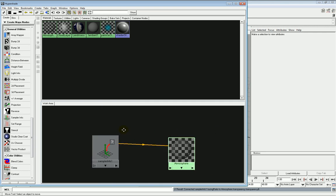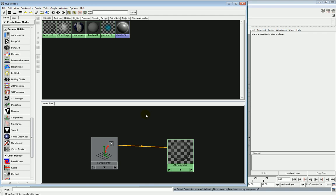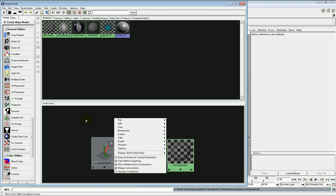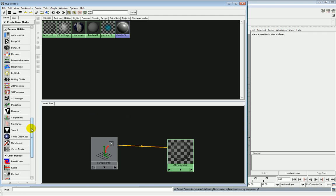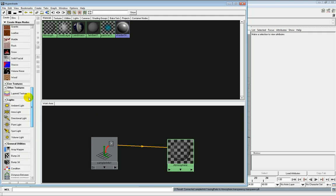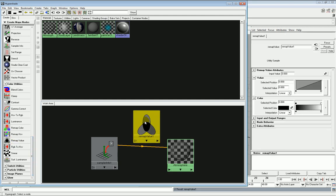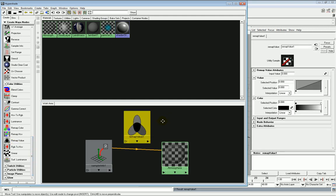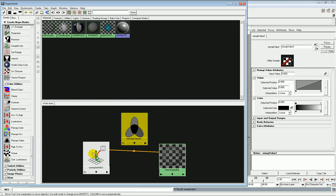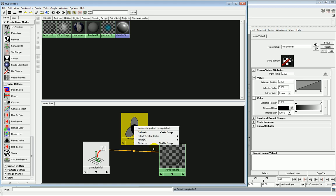Now you can control this much better by using a color utility called RemapValue. We're going to use one of these for the glow anyway, so it's a very simple process to do it this way, and what it does is it gives you much more control. We drag, middle mouse drag, onto the remap and go to other.